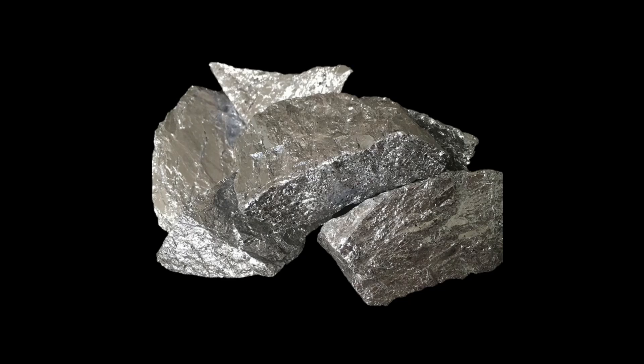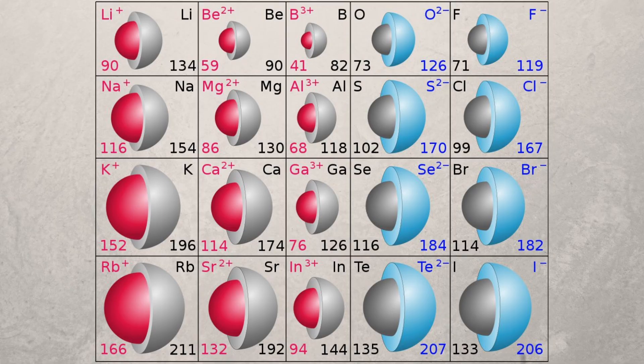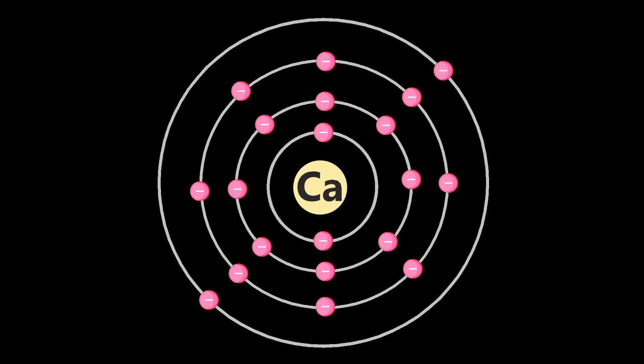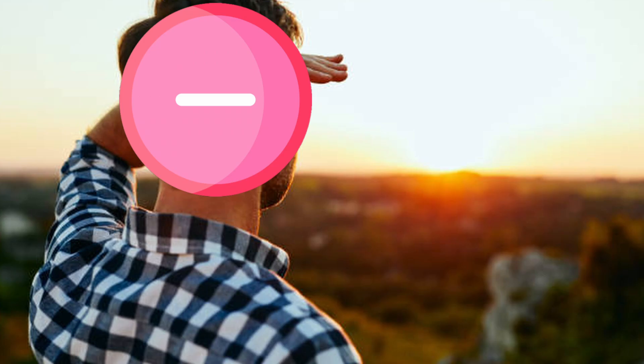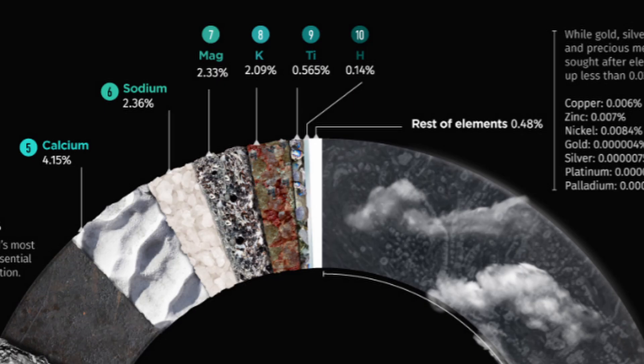Calcium is so reactive because it has a large atomic radius, which basically means calcium's two valence electrons are pretty far from the nucleus and thus feel a smaller electrostatic pull from the nucleus and are able to escape much easier.